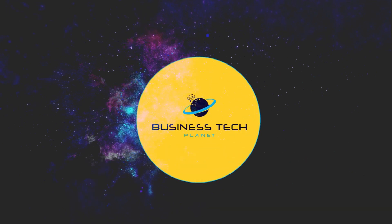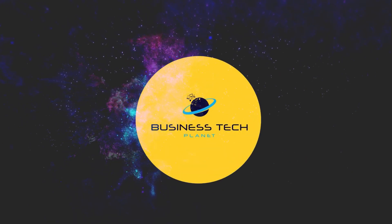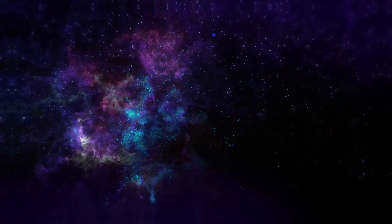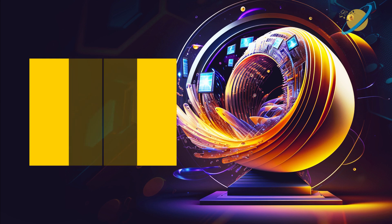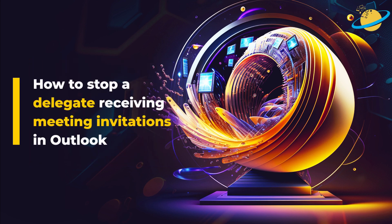Welcome to another Business Tech Planet video. Today, we'll show you how to stop a delegate receiving meeting invitations in Outlook.